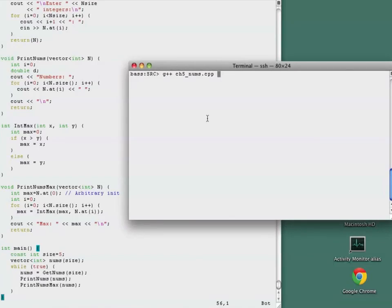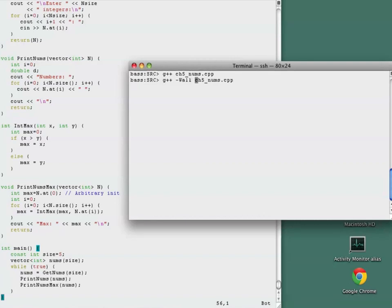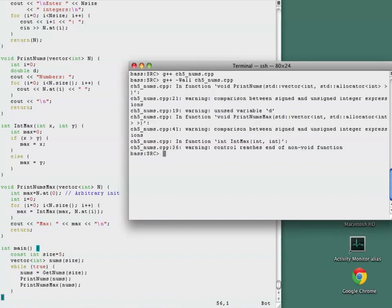Without the compiler option -Wall, a program compiles without warnings. However, when we include the option -Wall, we have warnings. That is because -Wall reports all warnings.